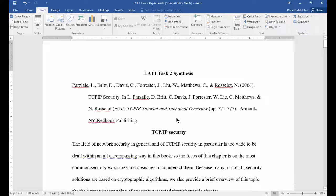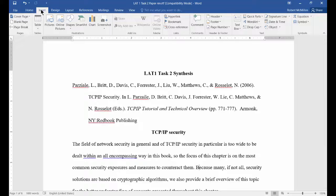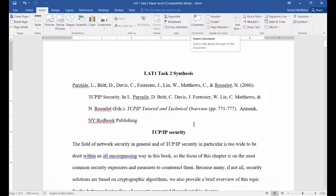We're in Microsoft Word 2016 and this is a paper I wrote a while back. Let's go ahead and do some comments — use comments with this particular version of Word. Start by clicking on the Insert tab and you have the option to put in a comment.